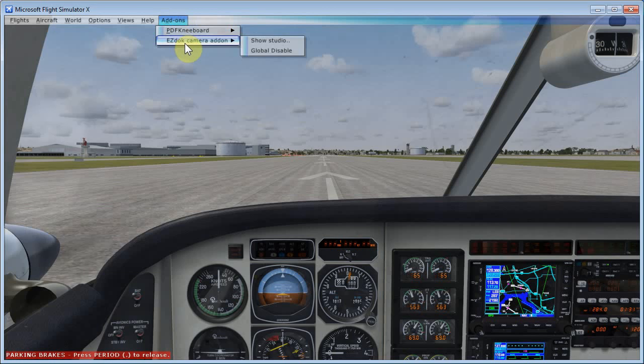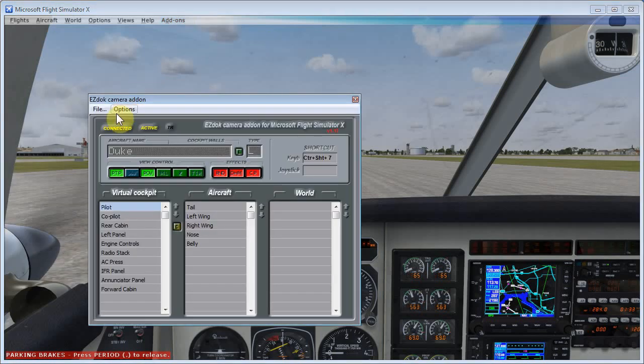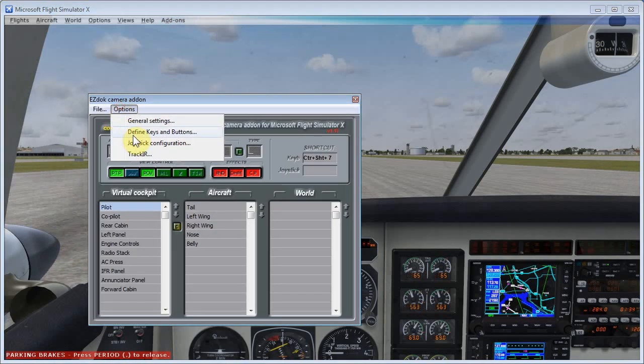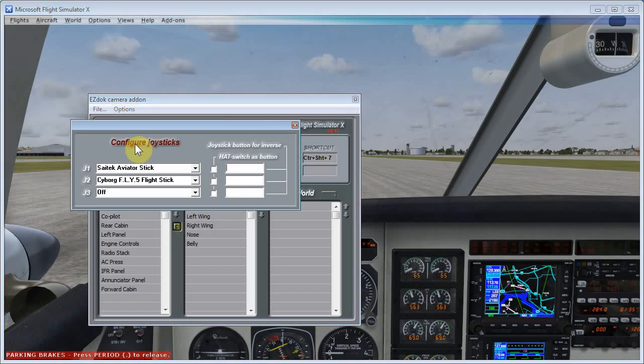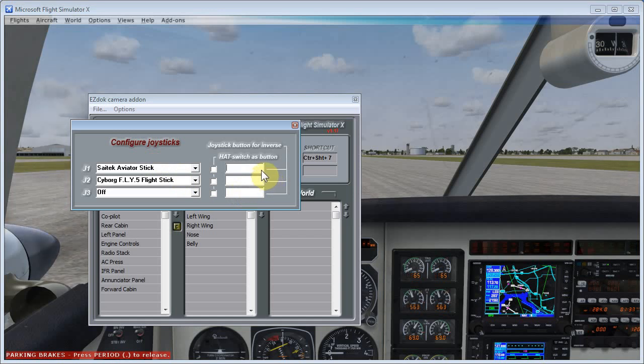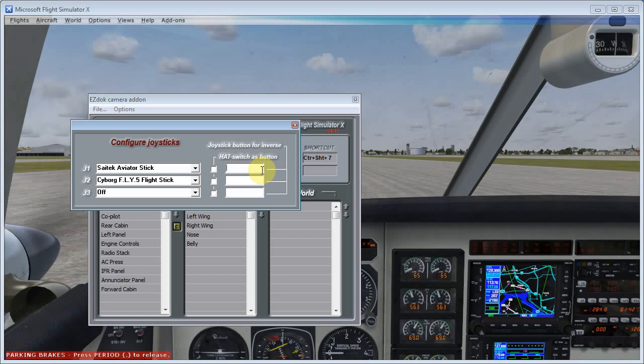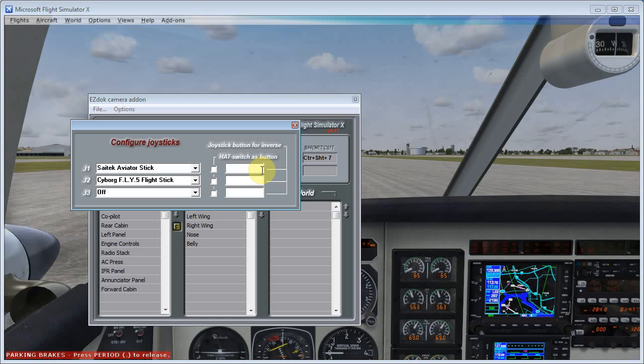So let's come to the EasyDoc setup program again, and under Options and Joystick Configuration, what I'm going to do is configure my hat switch to go between different views and switch that between selecting views and also panning. So that's what these two features are going to do for us.